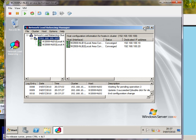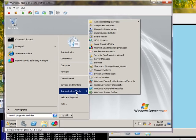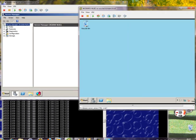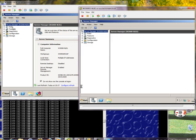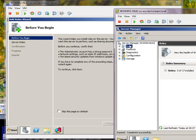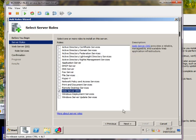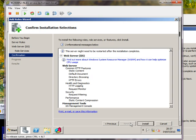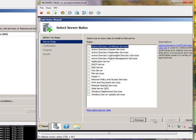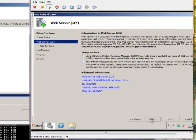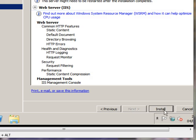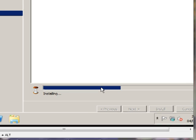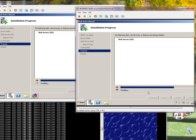The next thing we're going to do now is install IIS on both machines, which again we're going to do through Server Manager. This time we're not adding a feature, we're adding a role. The role we're adding is a web server. Next, install. Same over here.